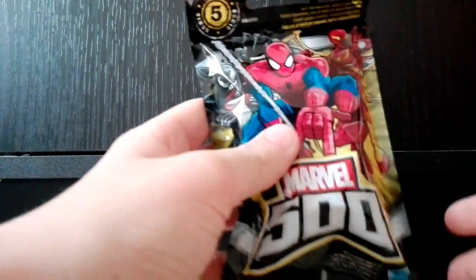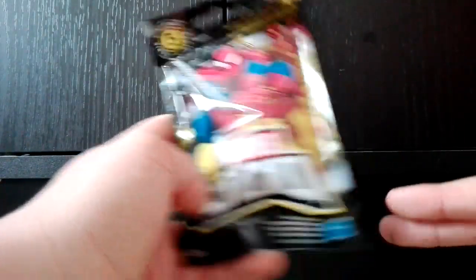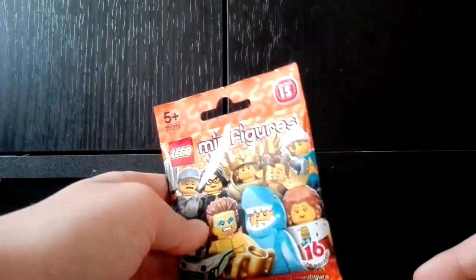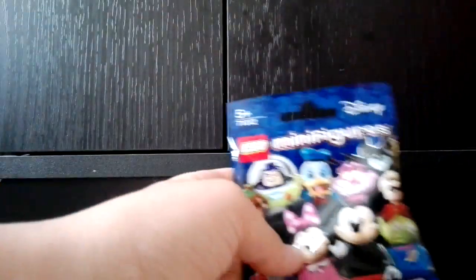We did get Marvel 500 series 5, LEGO minifigures series 15, and Disney LEGO minifigures.